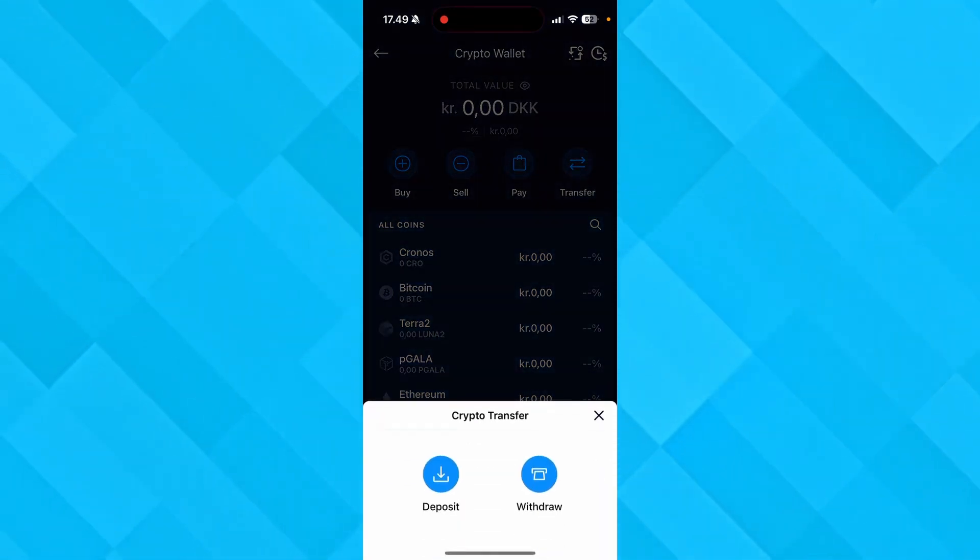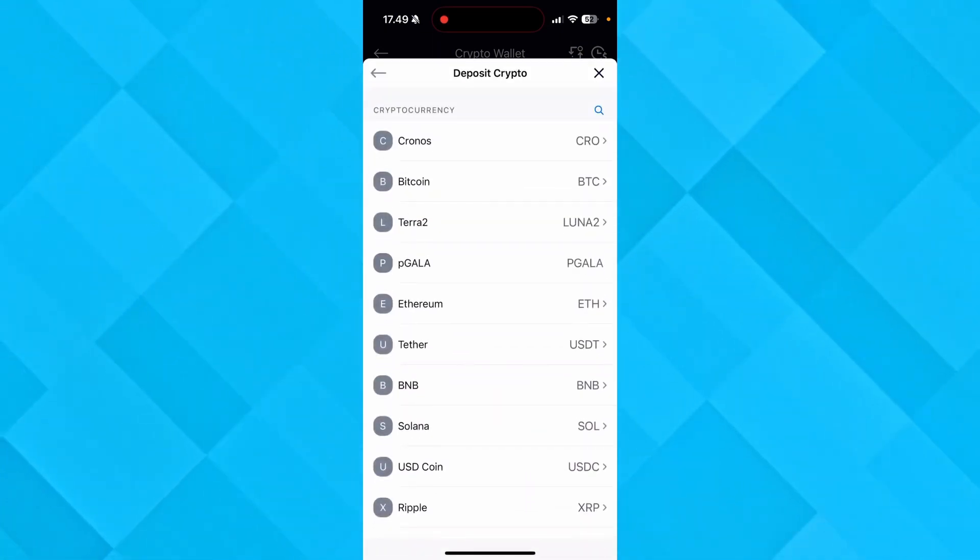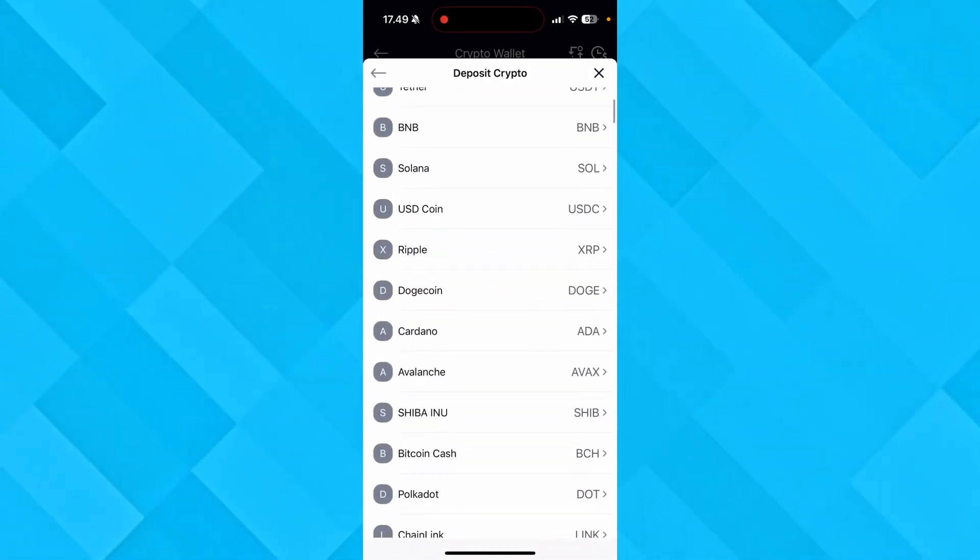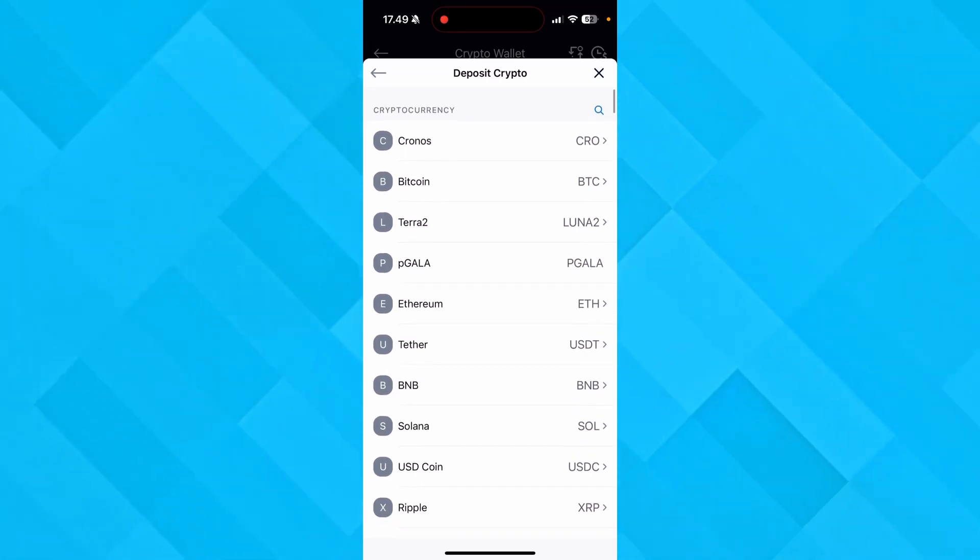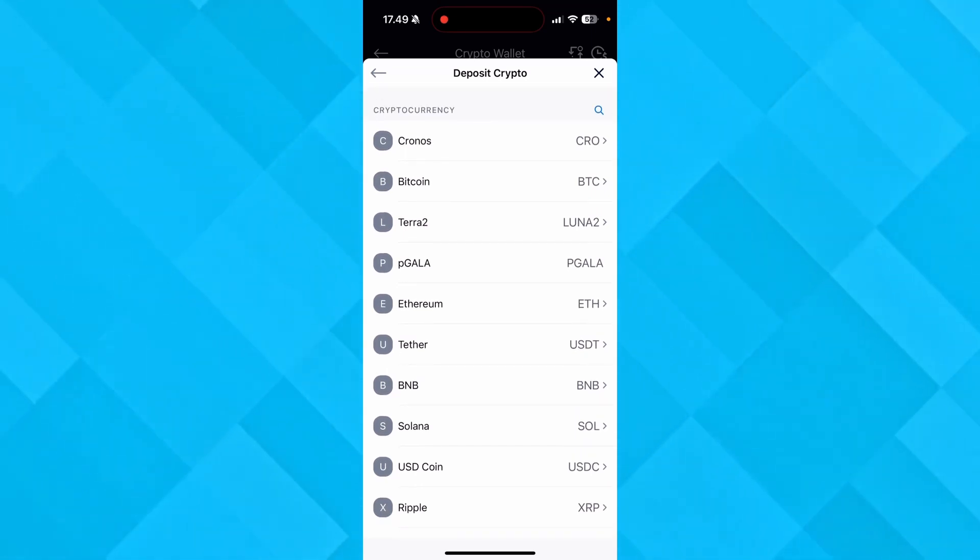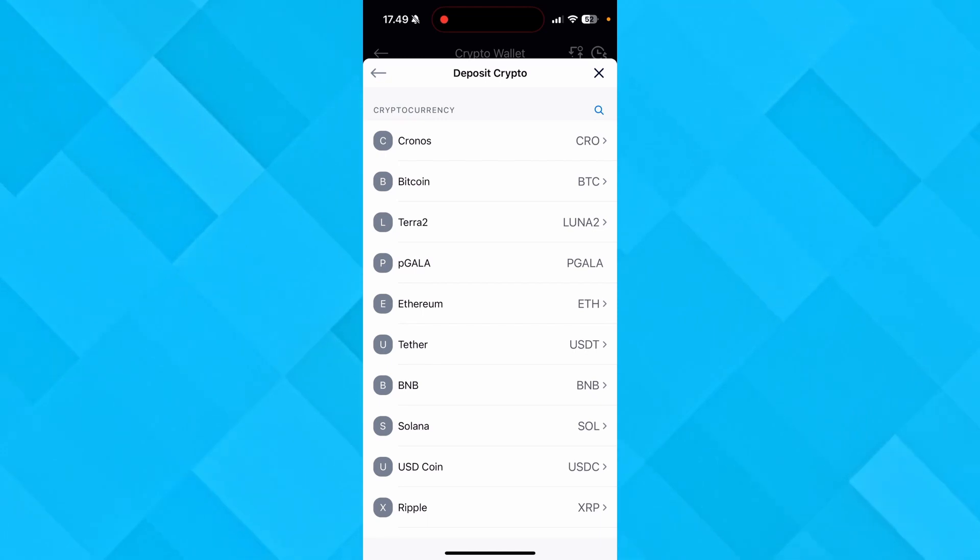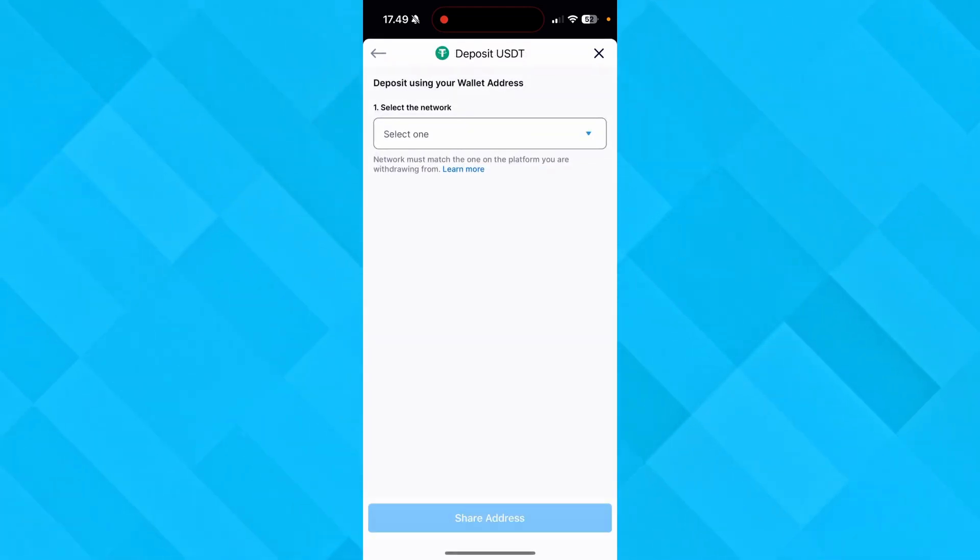Click Deposit. Then you can see you have all of these lists of cryptos, and you need to find the Tether, or over here the USDT, and click on that.